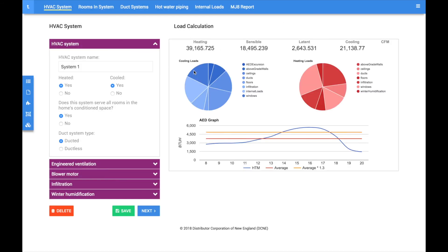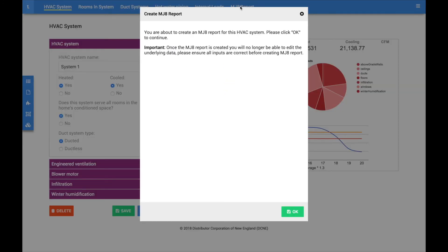Once satisfied with your load calculation, you have the option of purchasing an official ACCA manual J8 report.